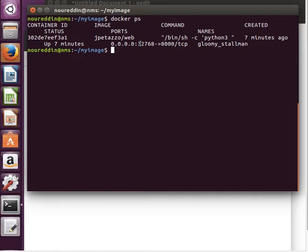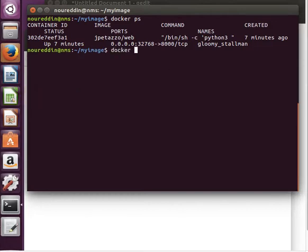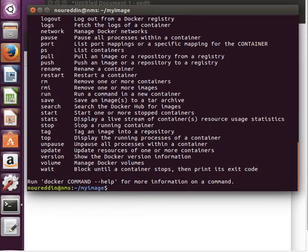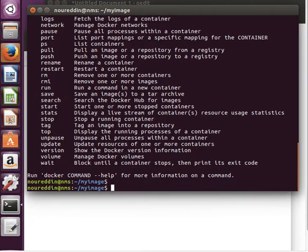But we don't have to do docker ps if we know the container's ID. We can do docker port. We spoke about this before. If you just do docker and hit enter, you'll see a list of arguments - one of them is 'port': list port mappings or a specific mapping for the container. So what I can do is I can say docker port...